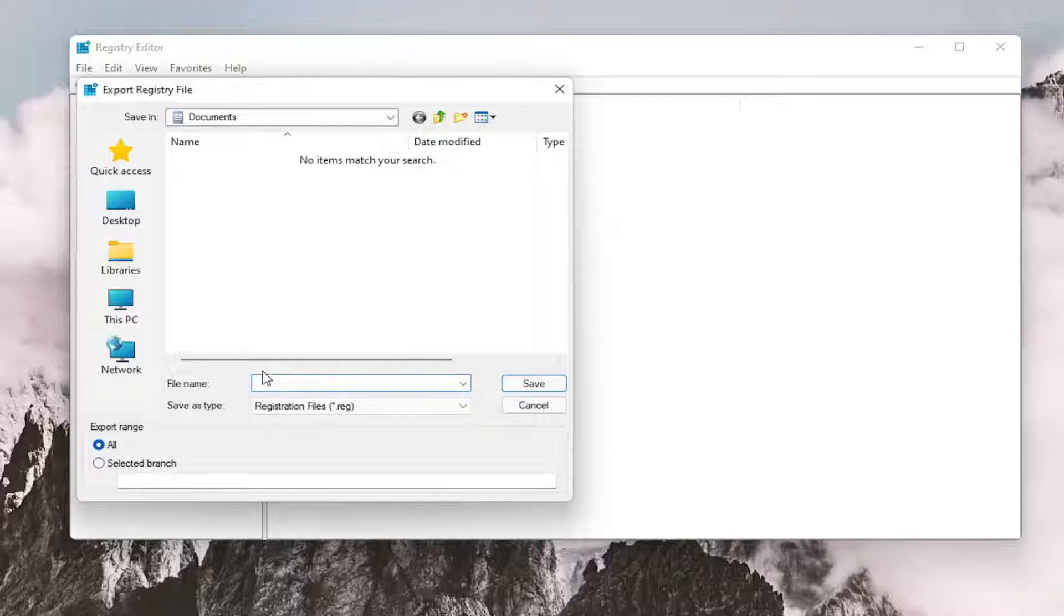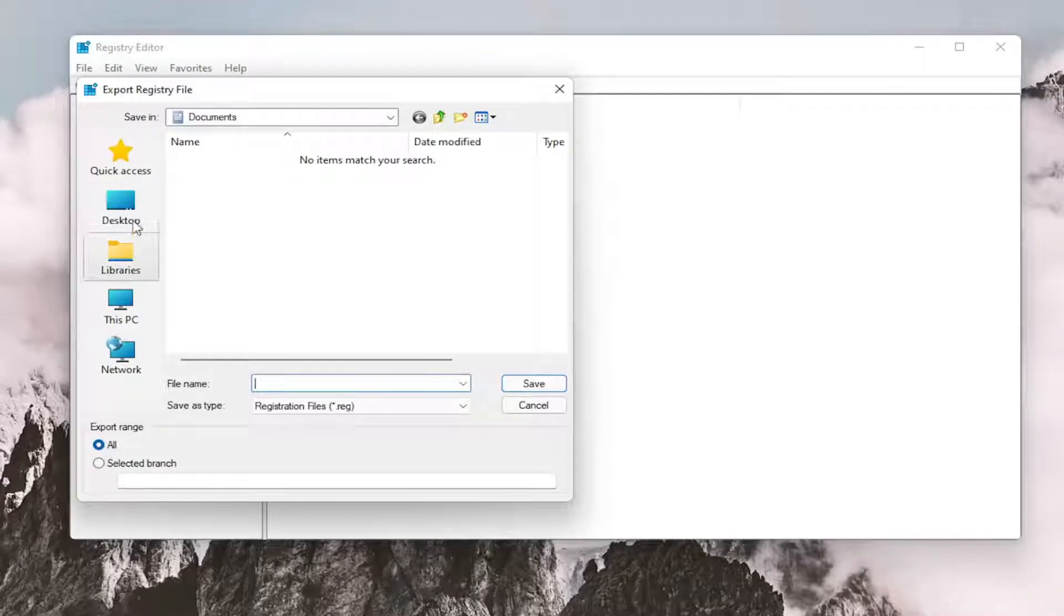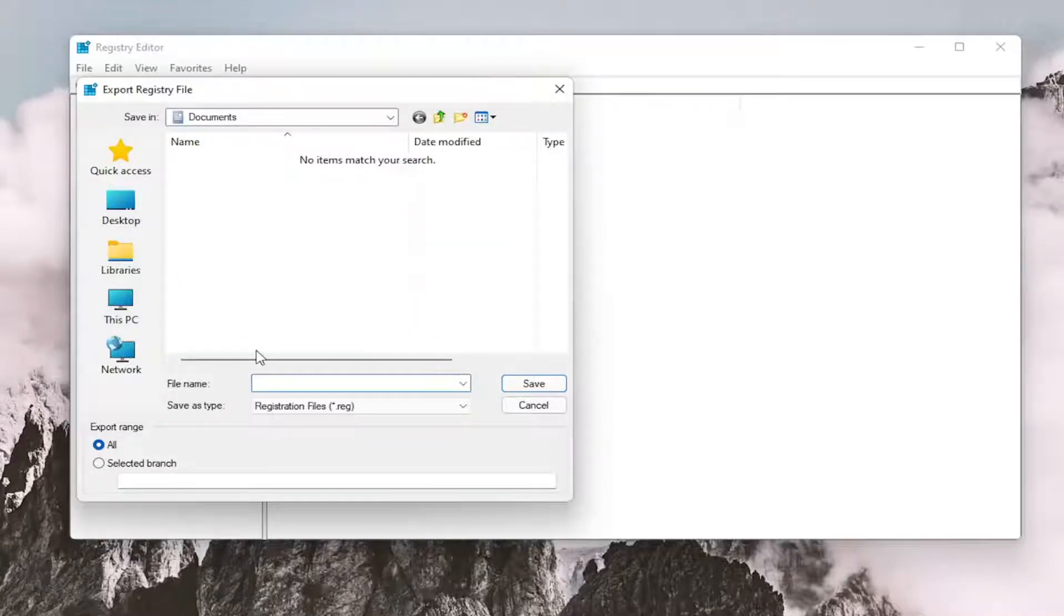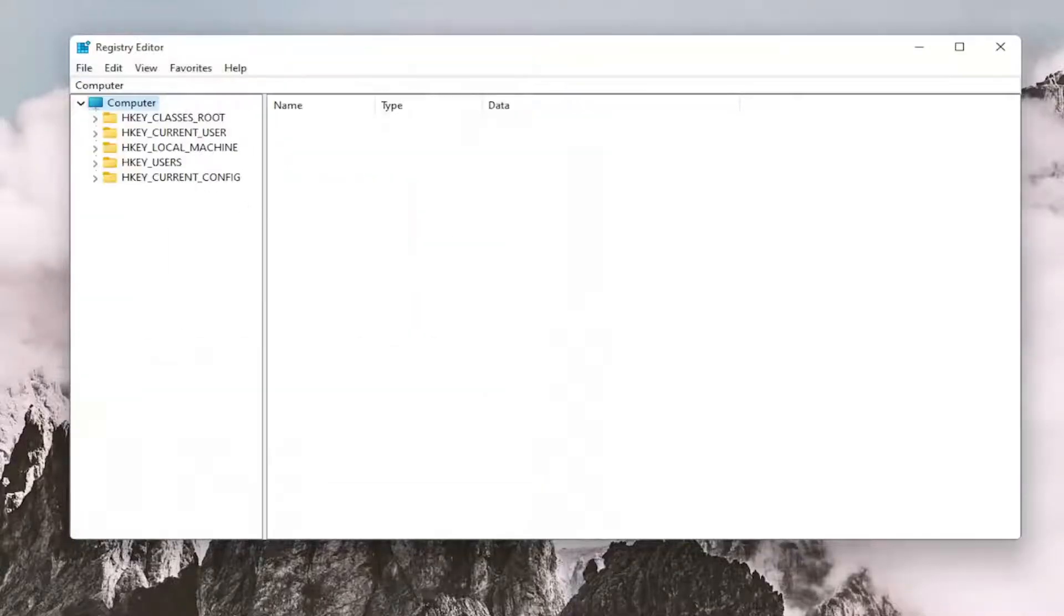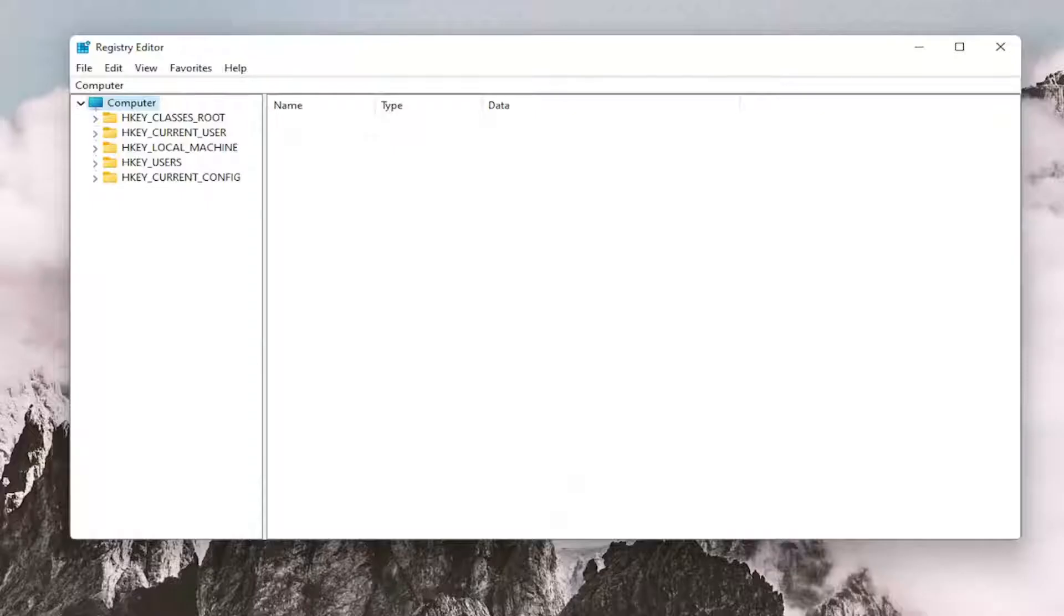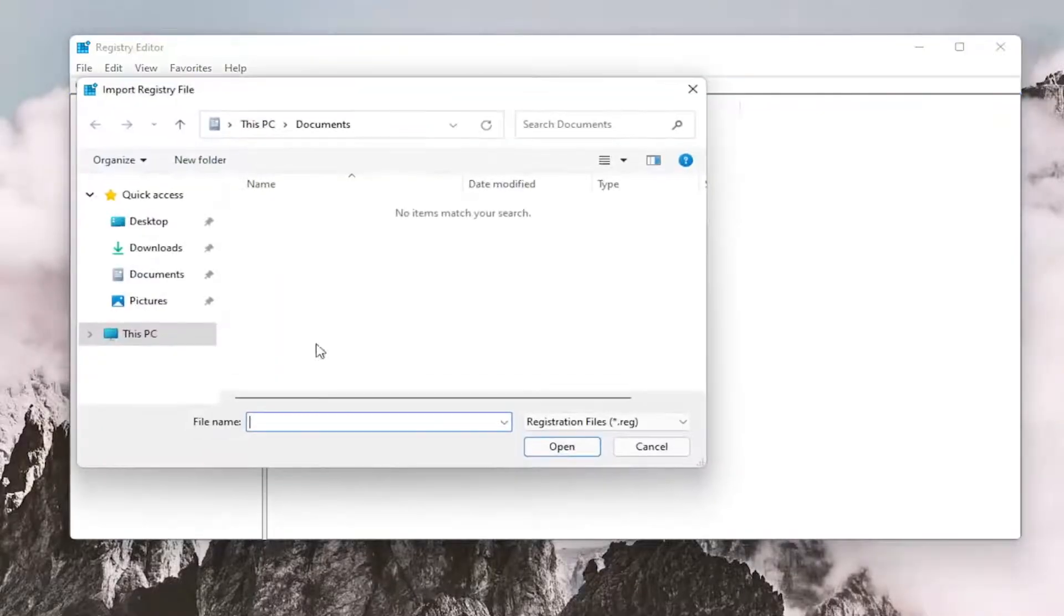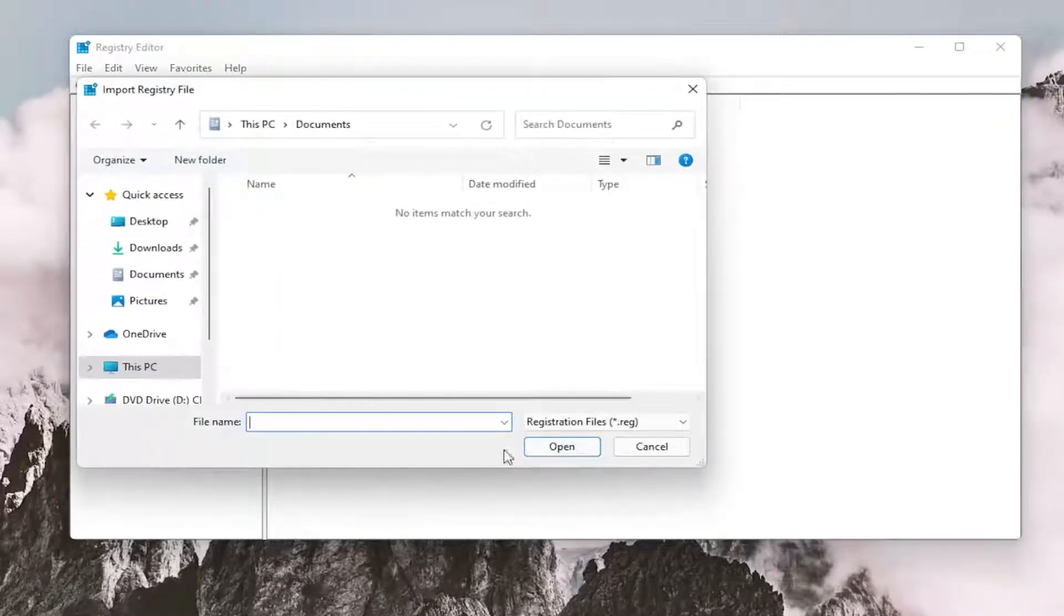For the file name, I recommend using the date you're making the backup. Set Export Range to All and save it to a convenient and easily accessible location on your computer. If you need to import it back in, just select File, then Import, and navigate to the file location. Pretty straightforward.